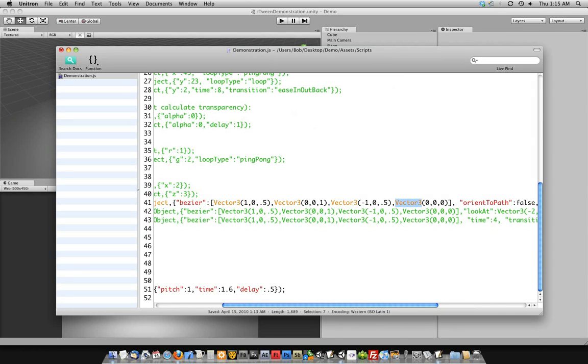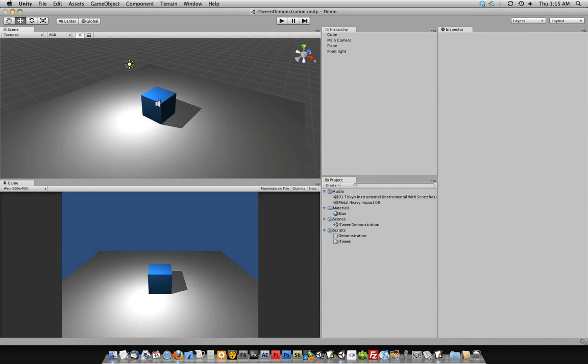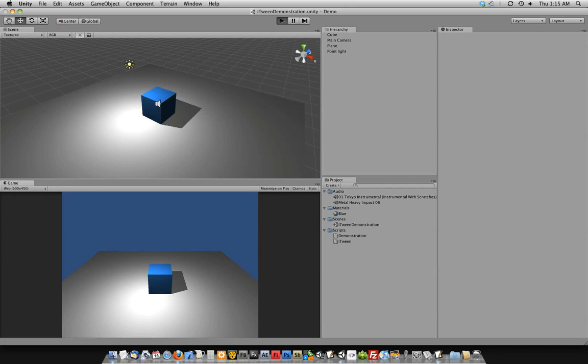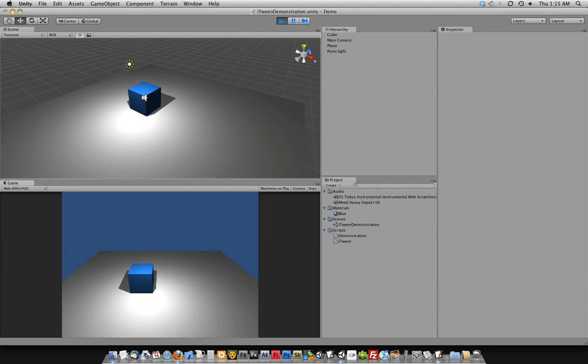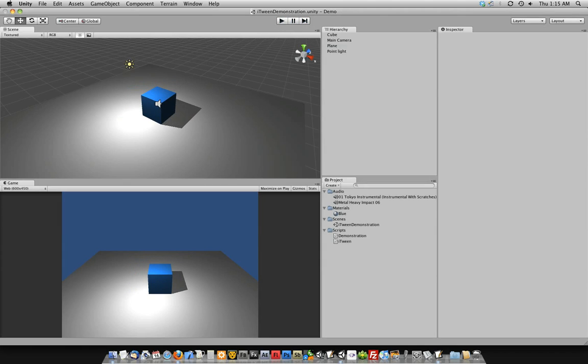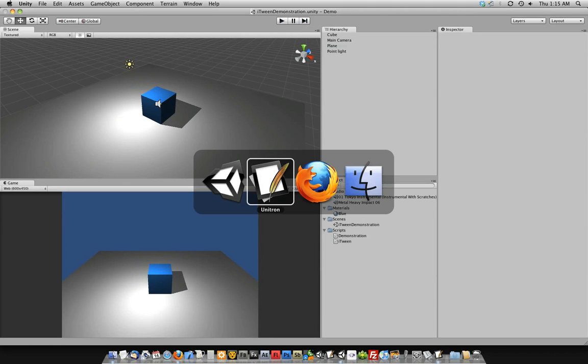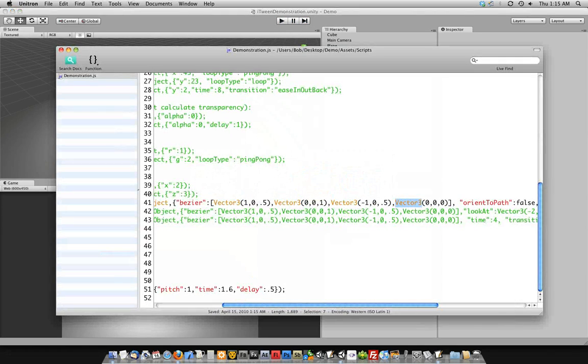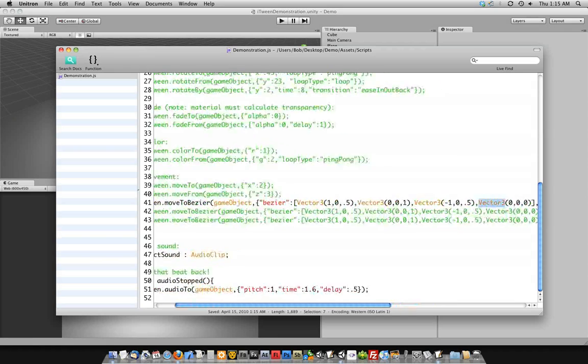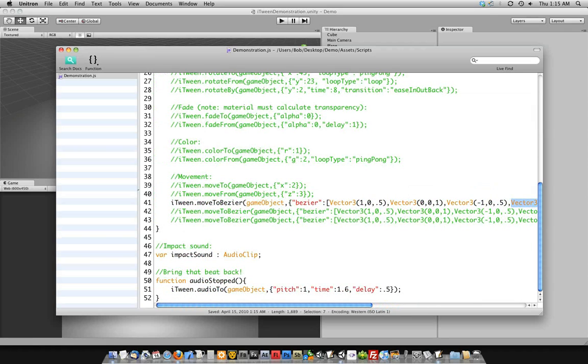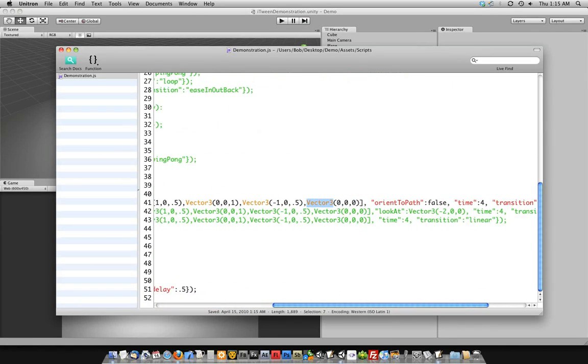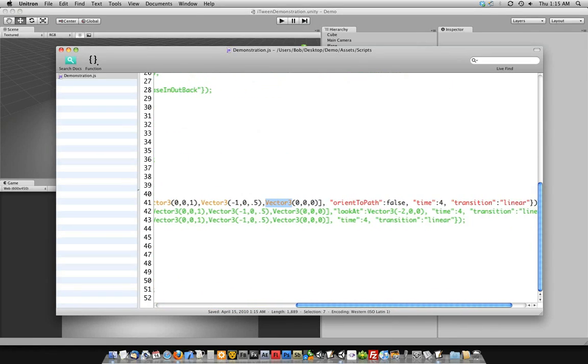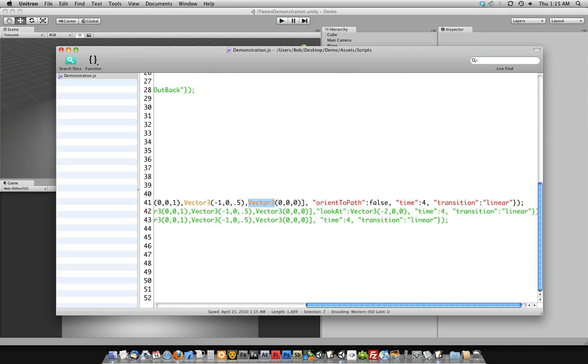And if you notice, I have this OrientToPath false. What that does, by default, iTween Bezier will actually cause your object to look in the direction it's moving. Let me skip the one that's right there and I'll show you this.